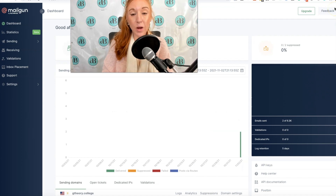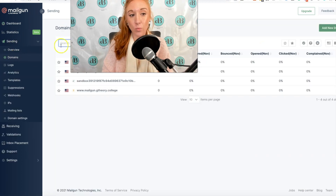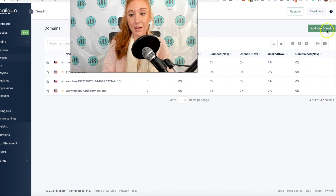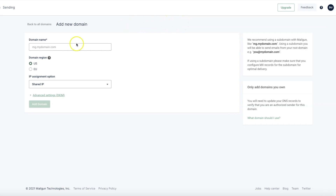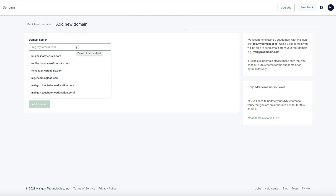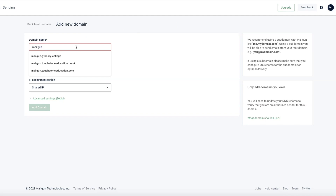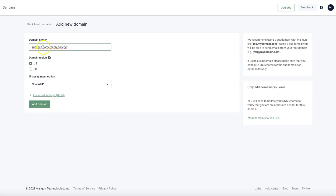Once you have verified your account, you will be logged into your dashboard. The next time you log in, navigate to the Sending tab and then the Domains tab, and click Add New Domain. Go ahead and add a new domain using the format mailgun.yourdomain.com — whatever domain name you are going to be using for Mailgun delivery — and then hit Add Domain.